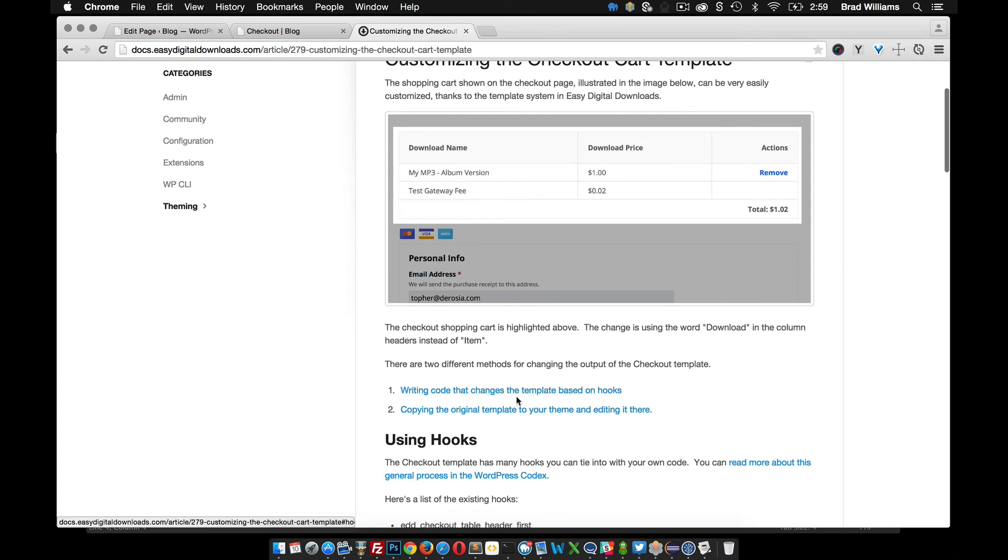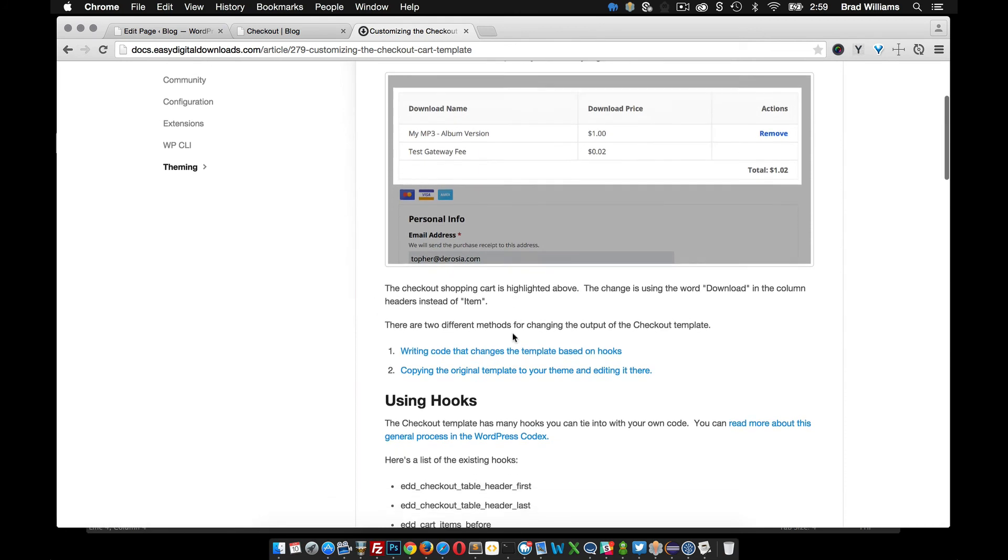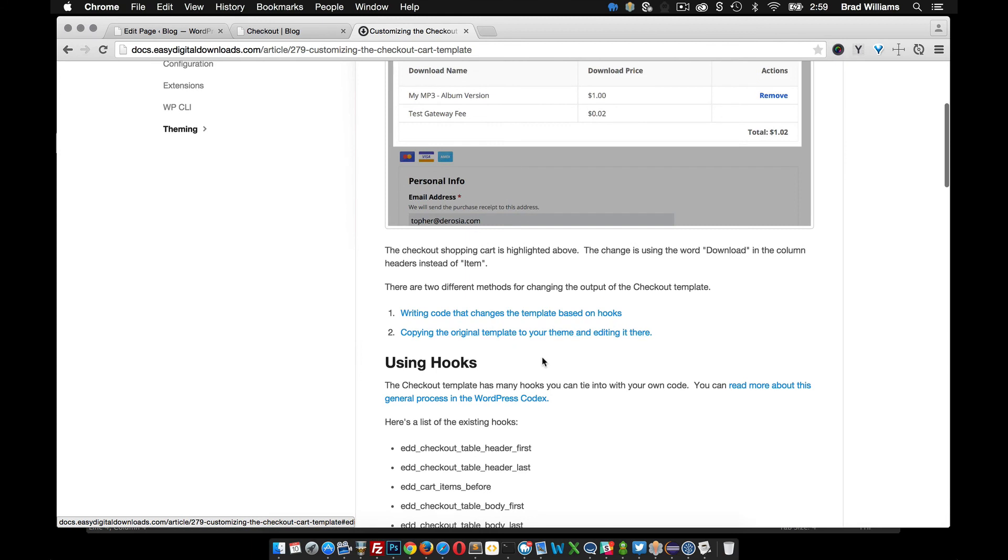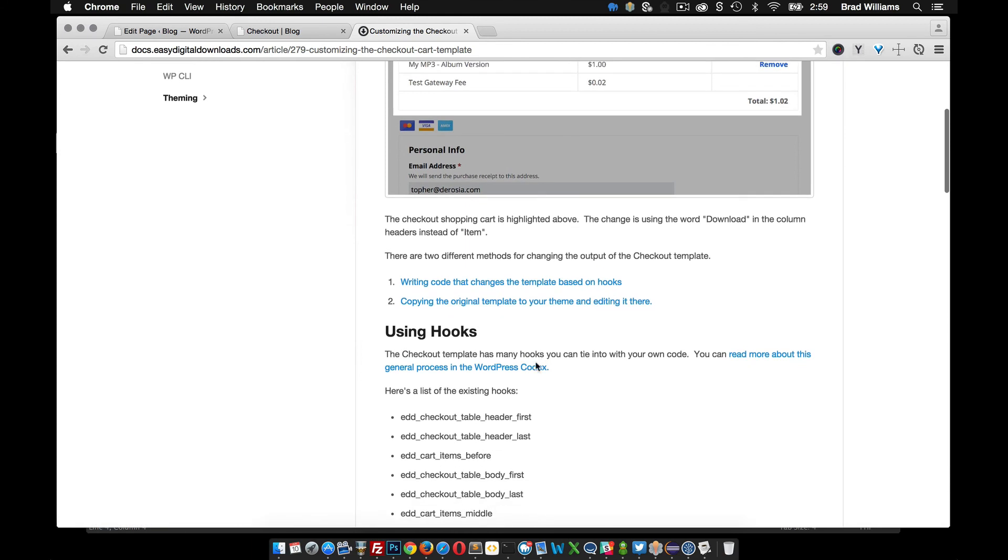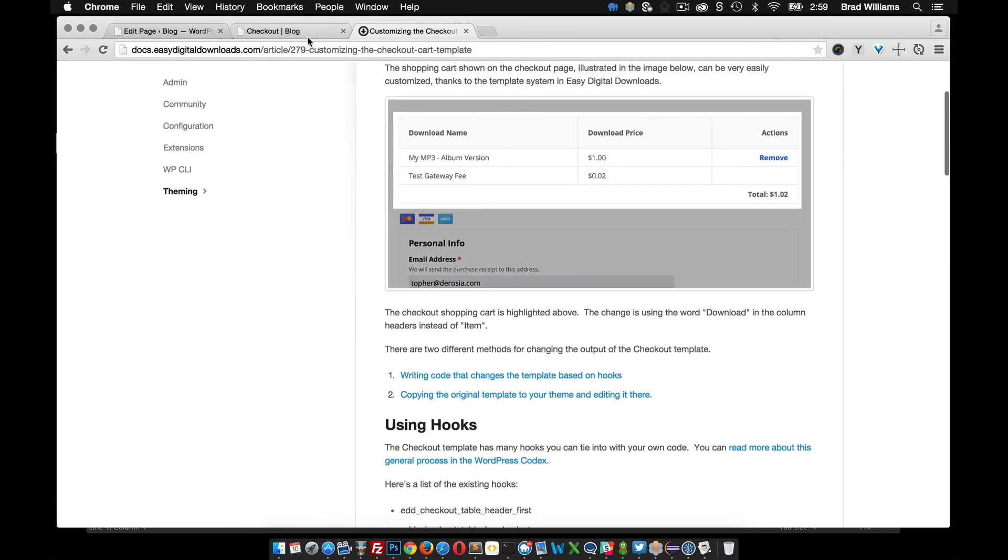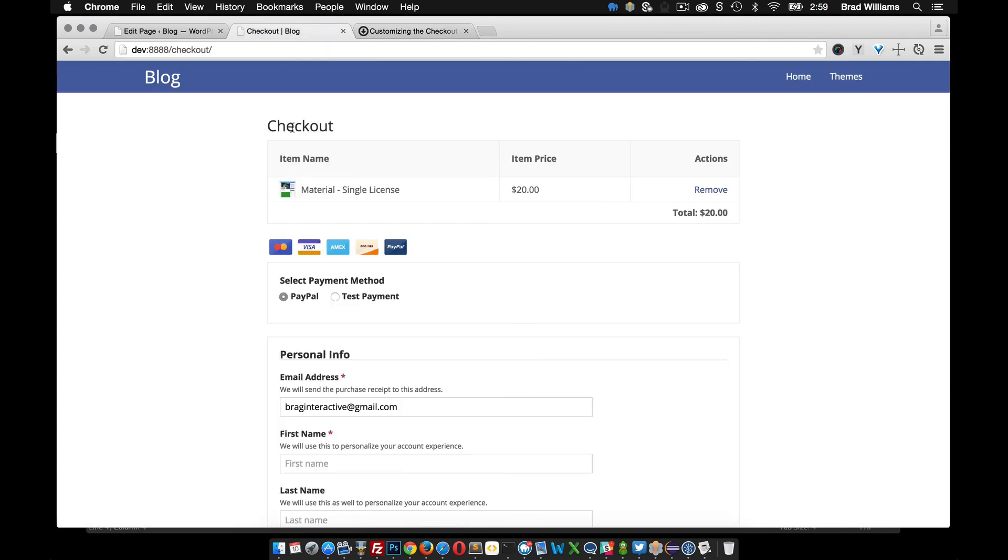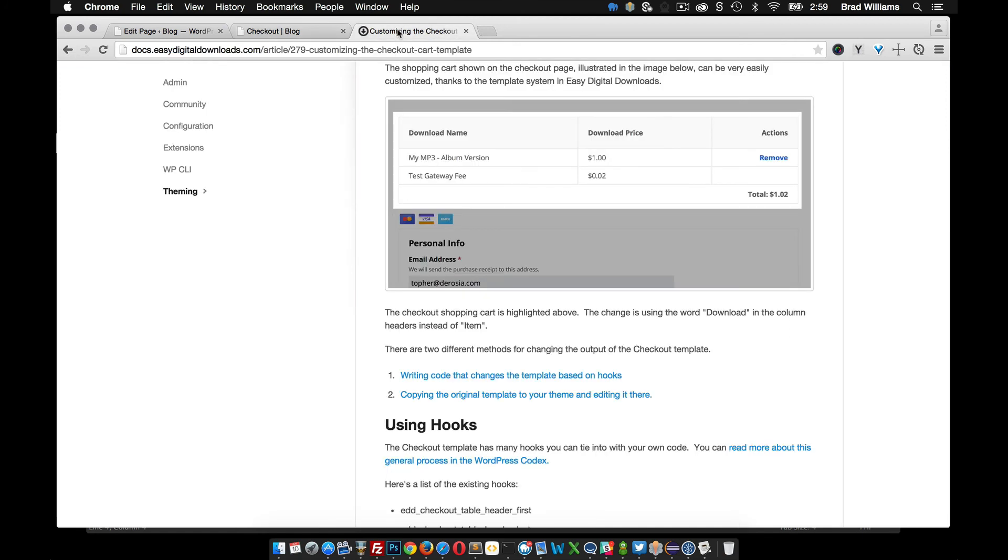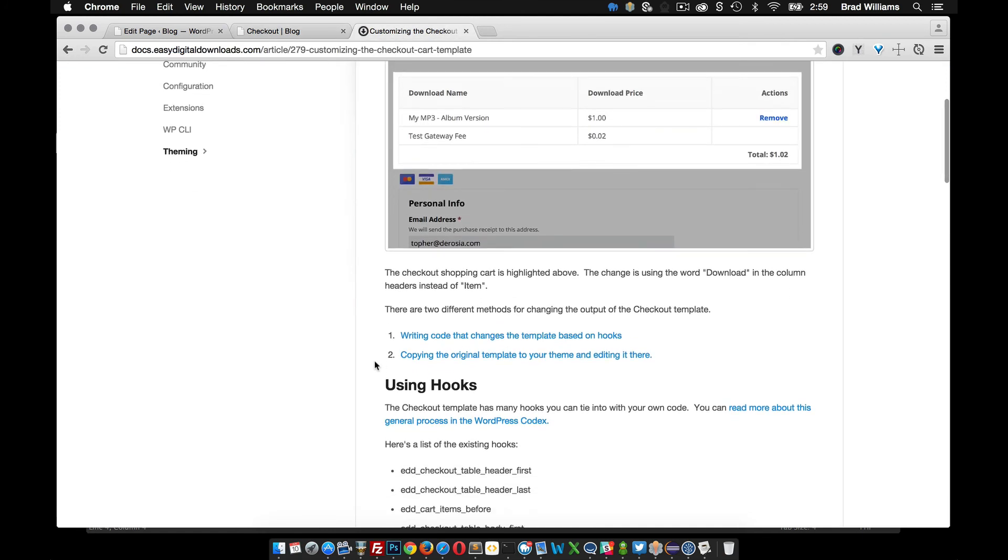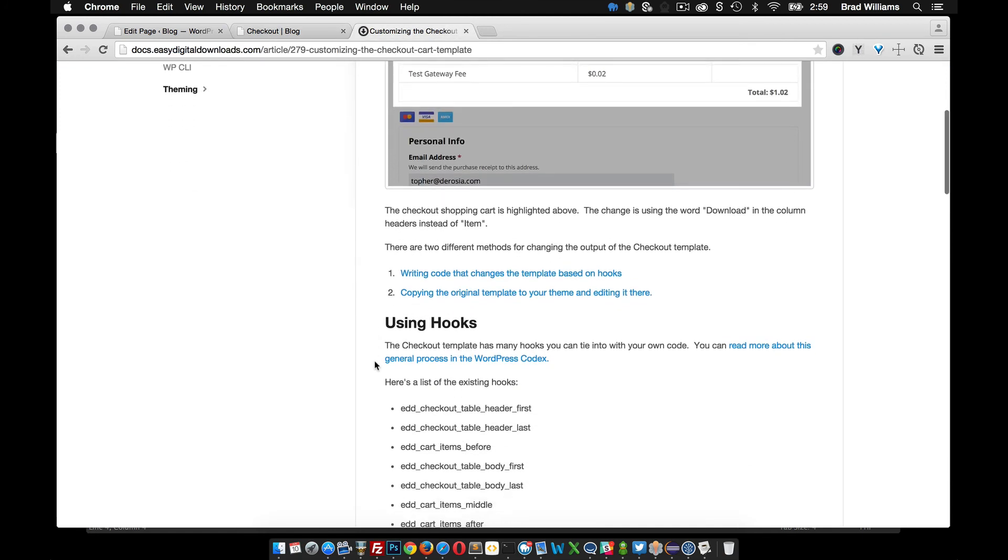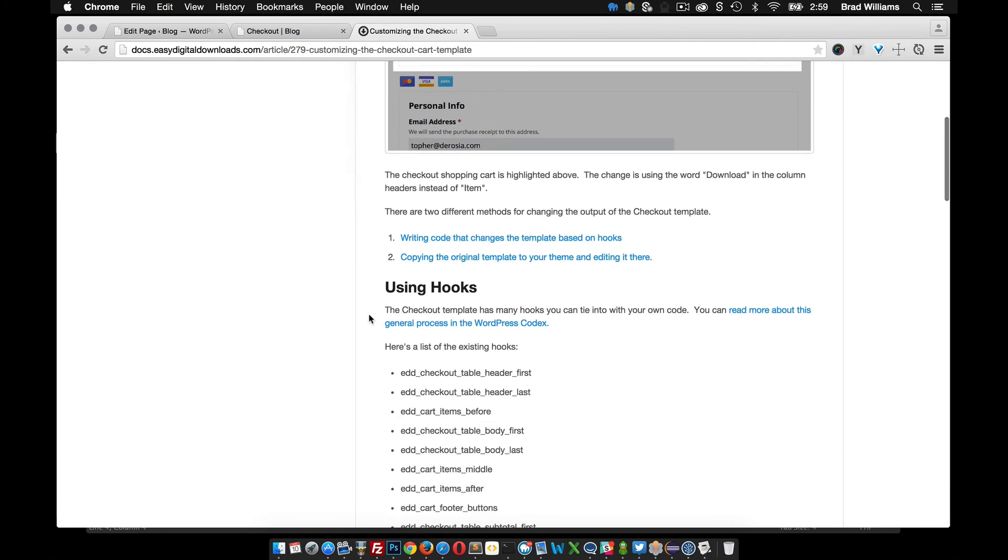So the first option is writing custom hooks for your theme and this will allow you to hook into different actions within the theme and make changes. That may be a little bit advanced for some of you so I'm going to go ahead and do the second option which is copying the original templates to your theme and editing them there.